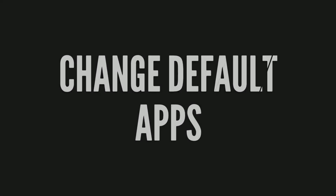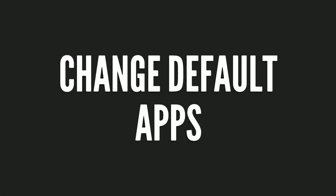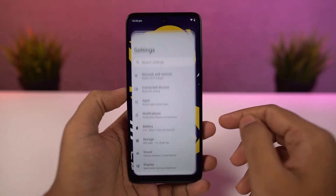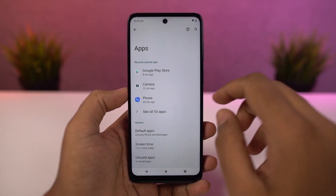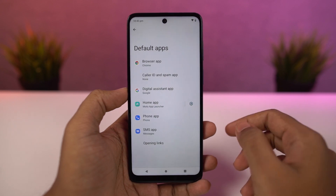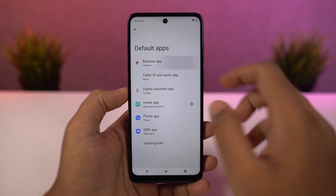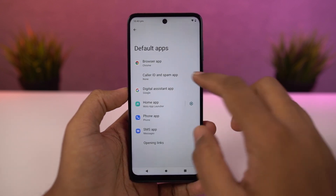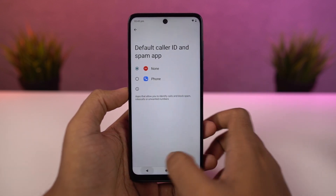Next I'm going to show you how to change the default applications like the default phone dialer, SMS application, or your browser. You just need to come to this place and from here we can change our default SMS application, browser, or even your home launcher.